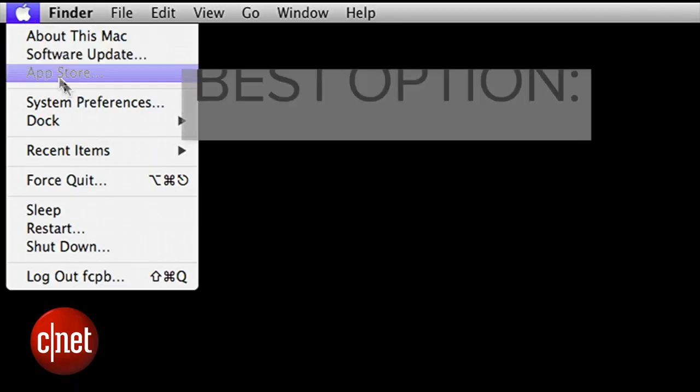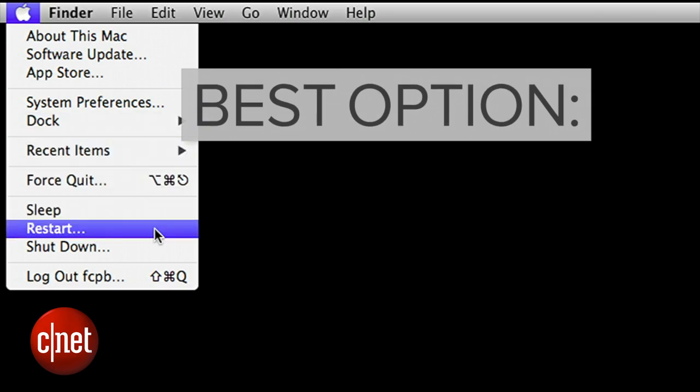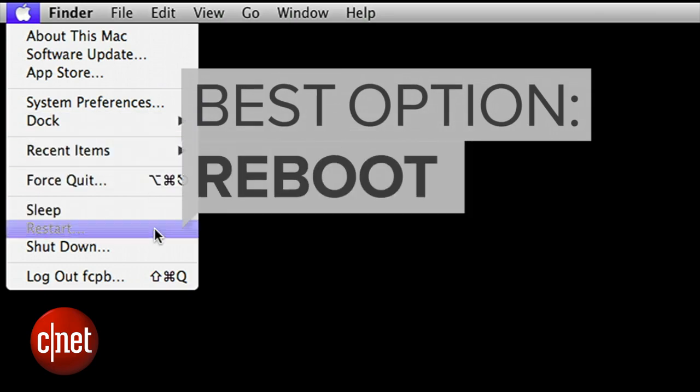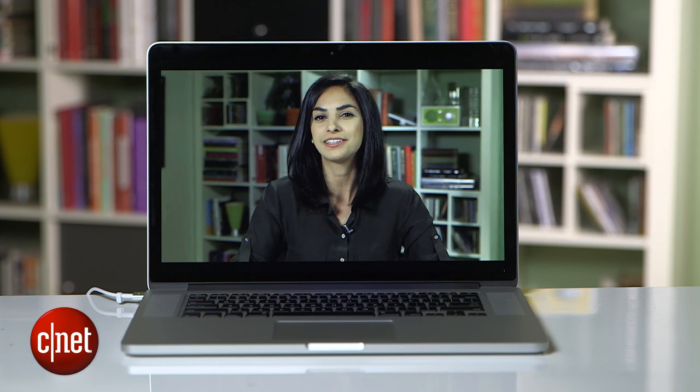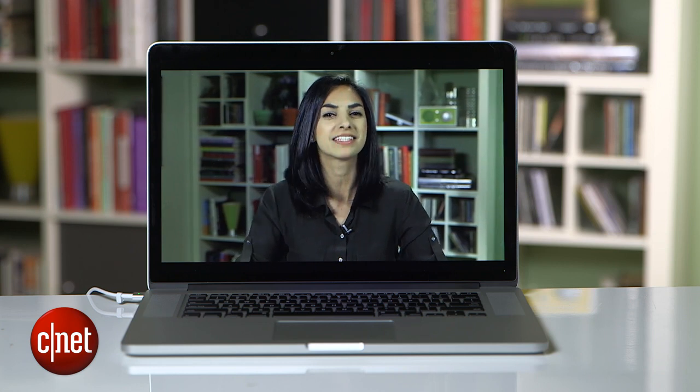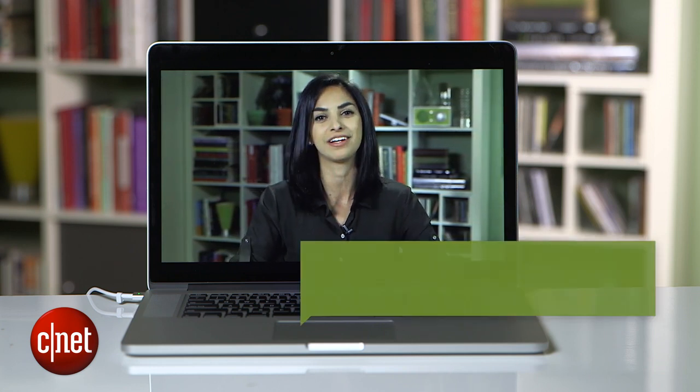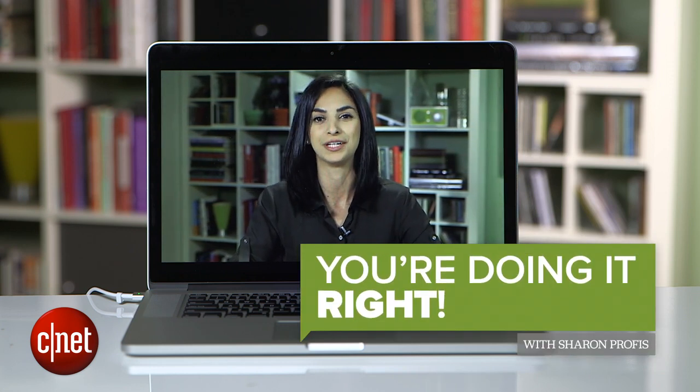But the best option? A reboot. Restarting your computer is a magical way to clear up any of these buildups, wipe the slate clean, and make your computer feel a little newer.